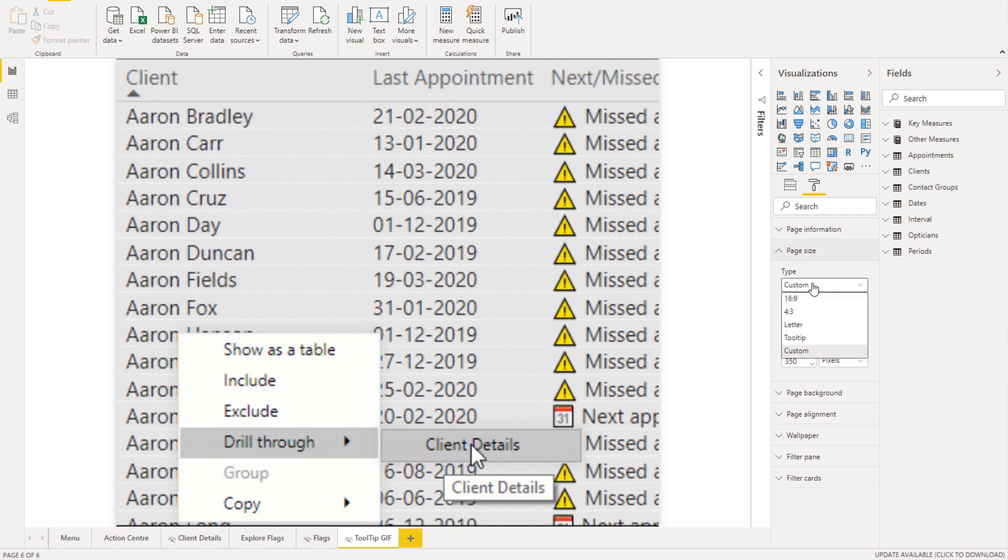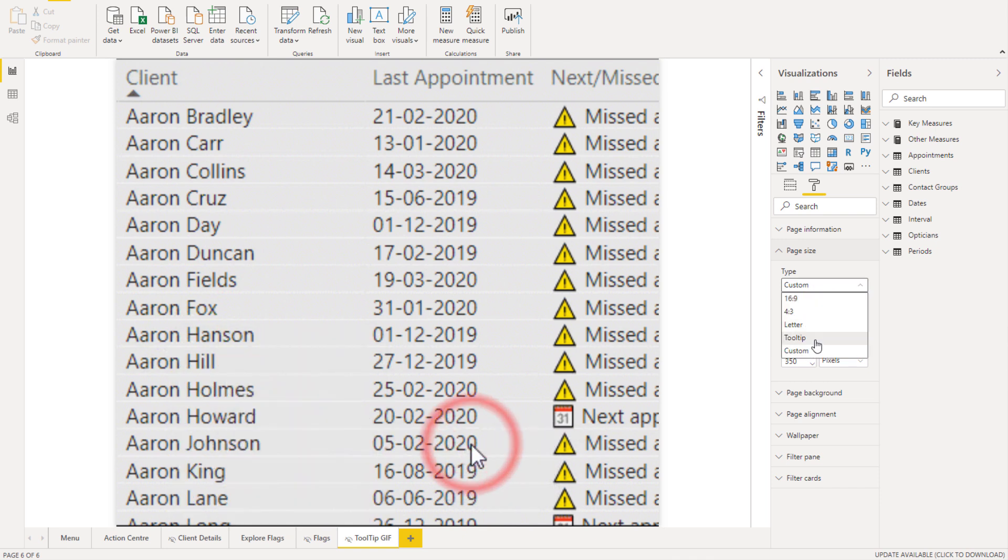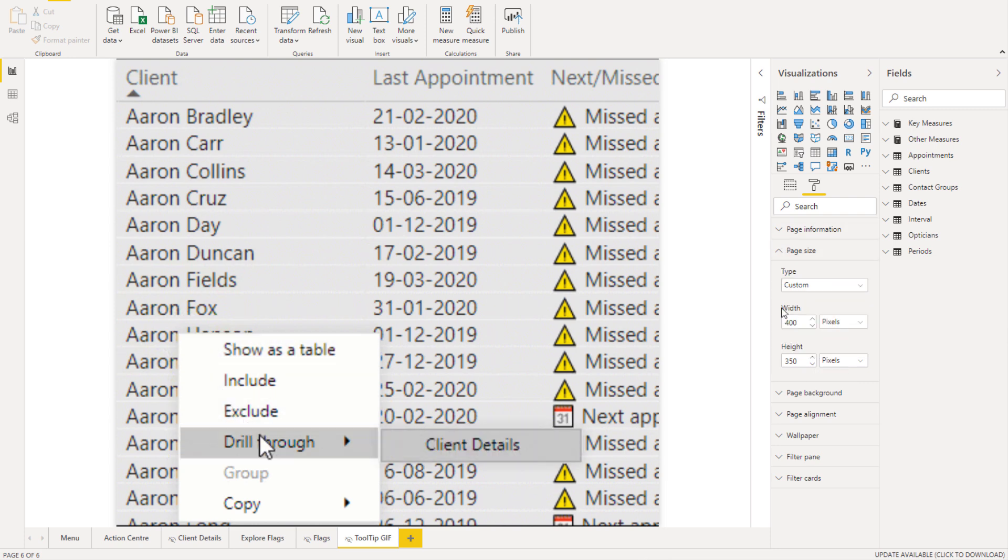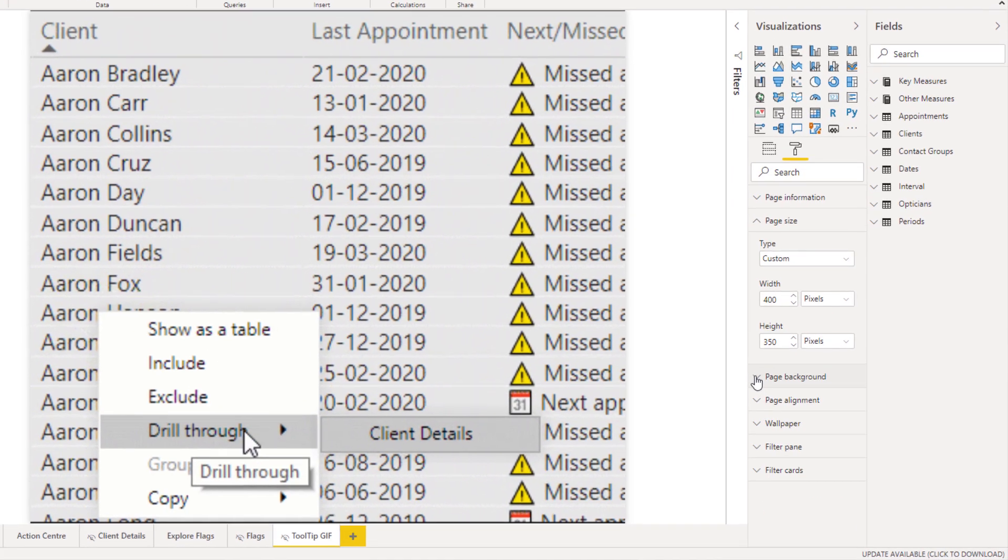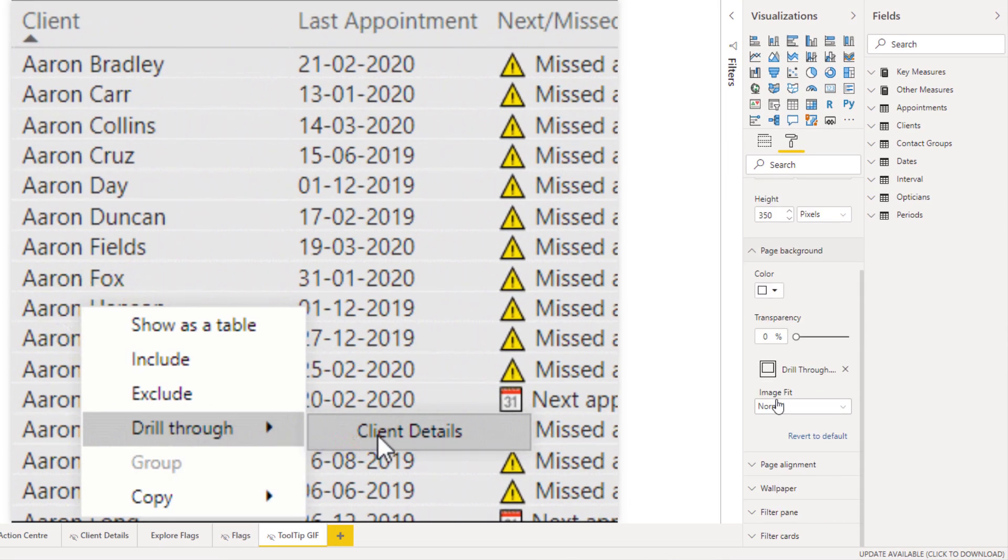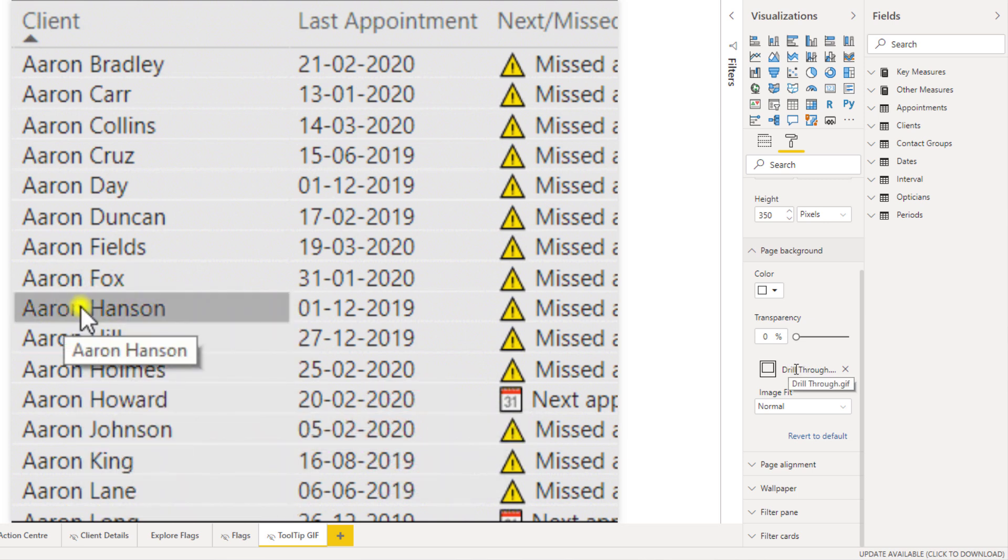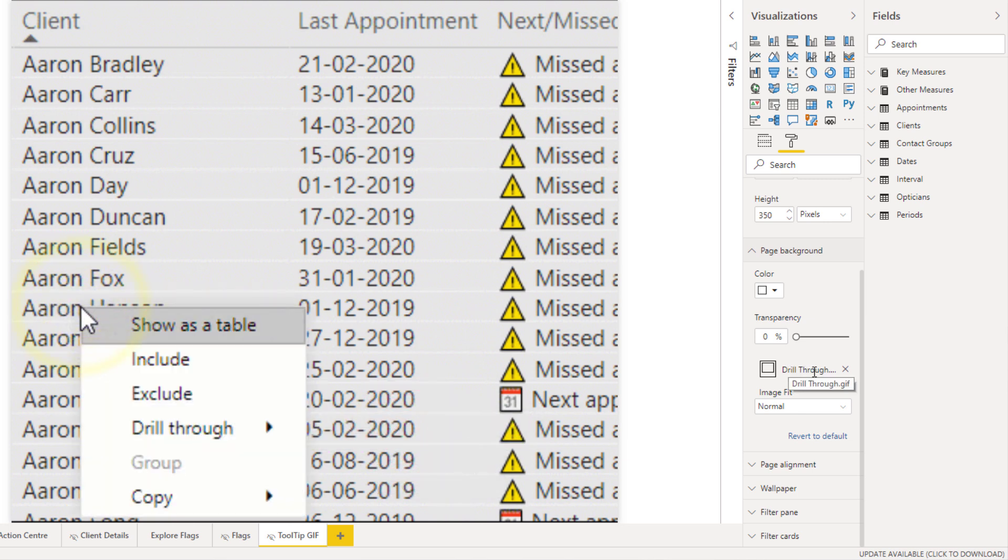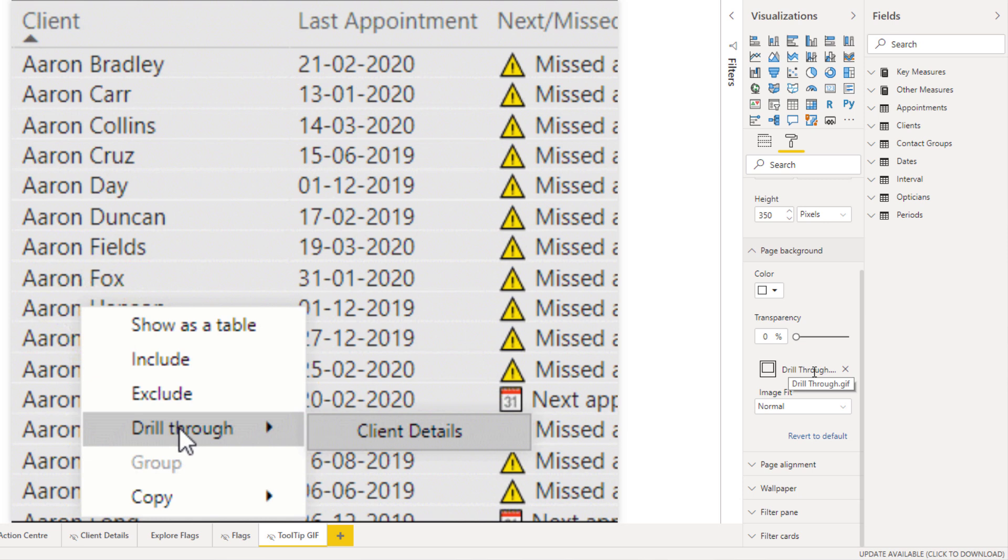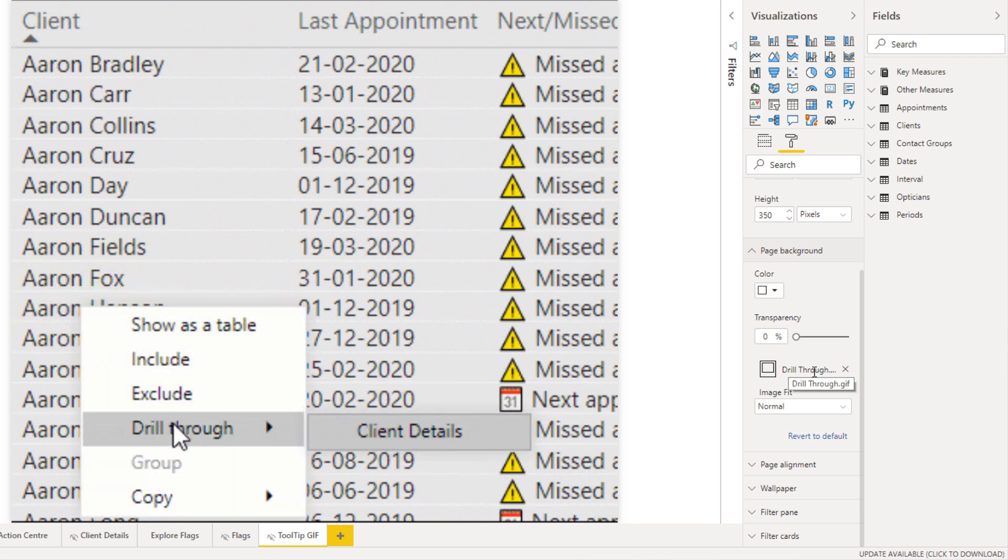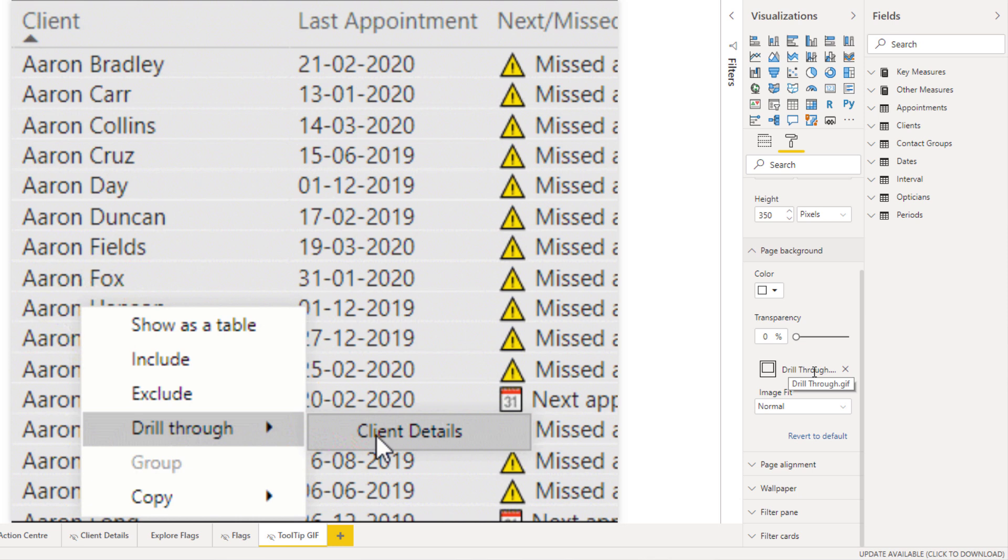But what you need to do here is you need to create a page which is, well this looks like it's actually custom, which is quite interesting. It's interesting that it doesn't have to actually be tooltip, but it's been made custom. And then within the page background there is a gif image embedded into the background. Isn't that cool? That is, I mean this is something I've never done before.